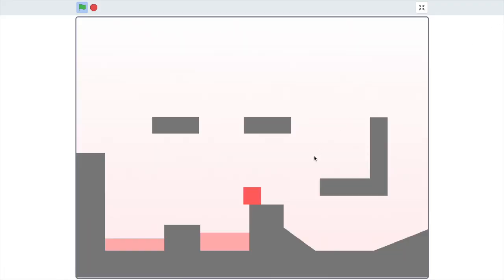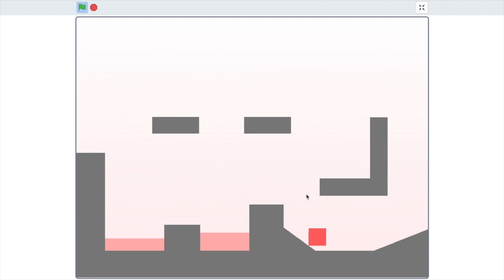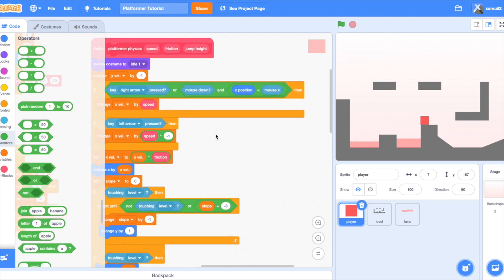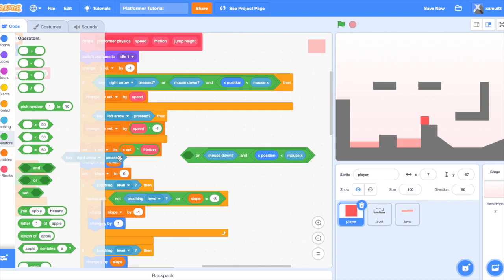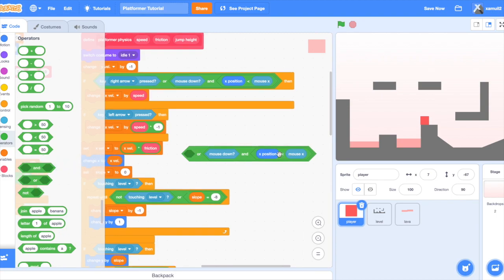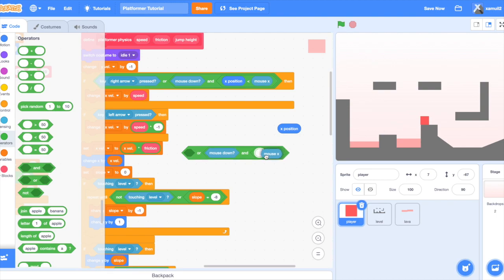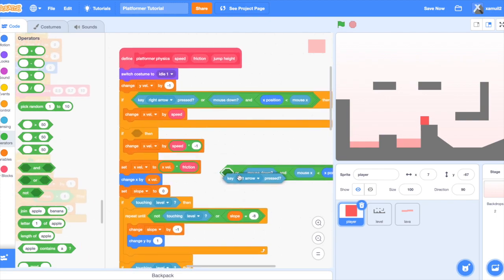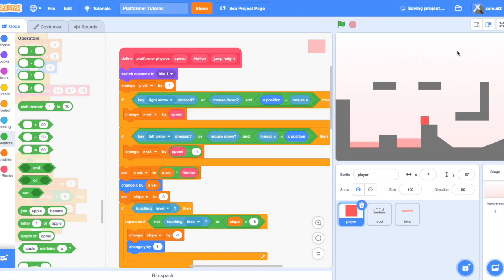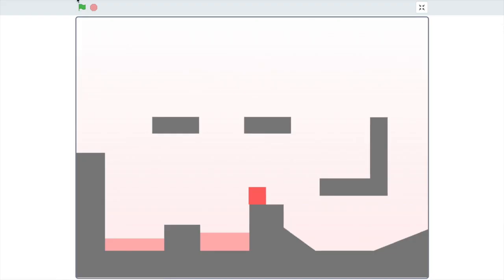Now if I hold down my mouse on the right side, the player moves right. We can simply duplicate the script and paste it into our left arrow key pressed block. This time we're going to say if mouse down and our mouse x is less than the player x position, then we're going to change x by speed times negative one, or whatever you have inputted.